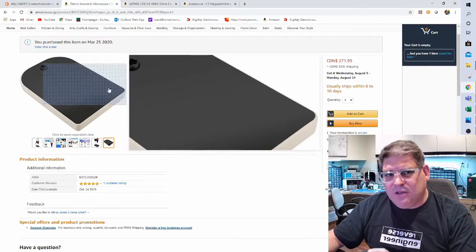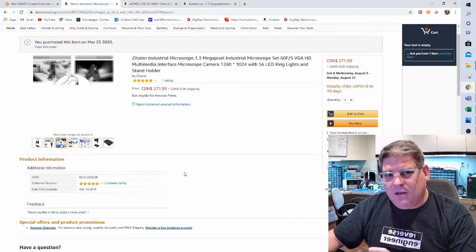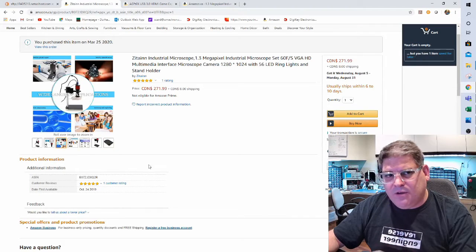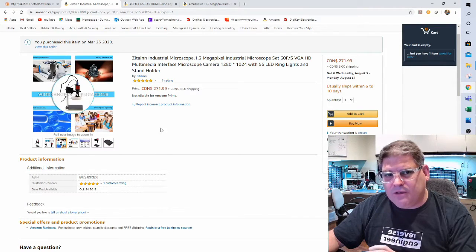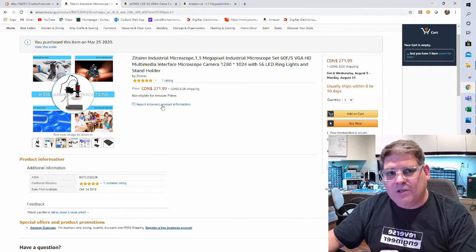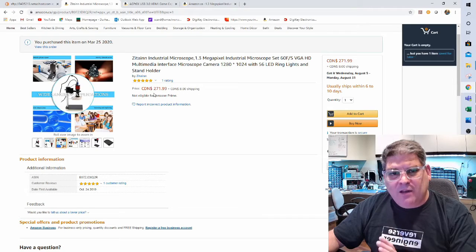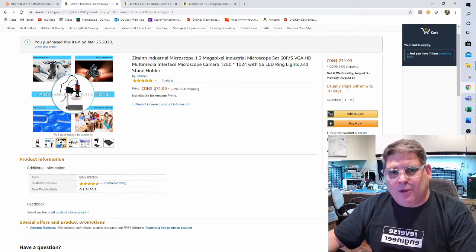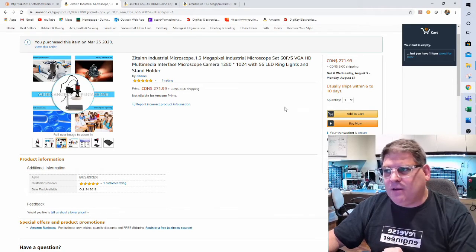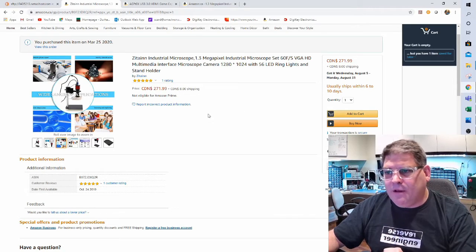Now since I've purchased this, you can see I purchased this for $136, but the price has doubled.